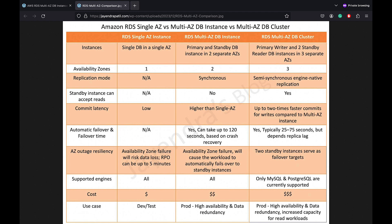In terms of commit latency, single AZ instance has the lowest commit latency as there is no replication. Multi-AZ DB Instance Deployment has a higher commit latency as the data needs to be synchronously replicated to the standby instance. Whereas a Multi-AZ Cluster Deployment provides up to two-thirds faster commits compared to a Multi-AZ DB Instance as it performs semi-synchronous replication. The Multi-AZ DB cluster uses local SSDs, and the data is then asynchronously replicated from the local SSD to the attached EBS volumes. Transactions are committed and applied on primary only after one of the standby instances acknowledges that the transaction is returned to the standby's local SSD.